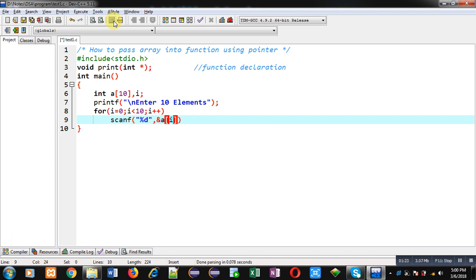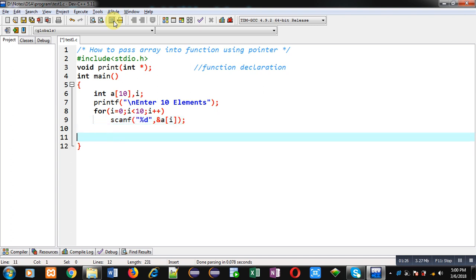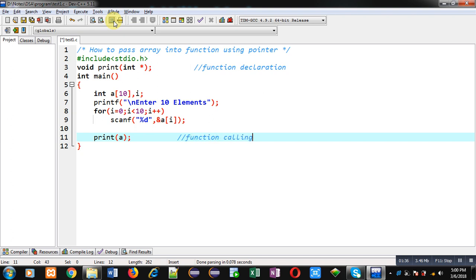All the elements will be stored inside the array — so this is the reading process of the array. Now I have to call the print function and I am passing the name of the array inside it, so this statement is the function call.